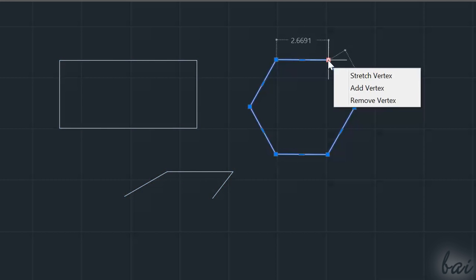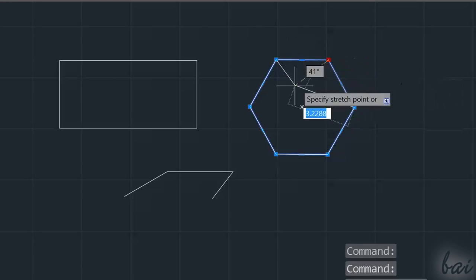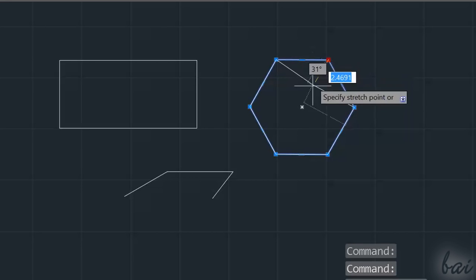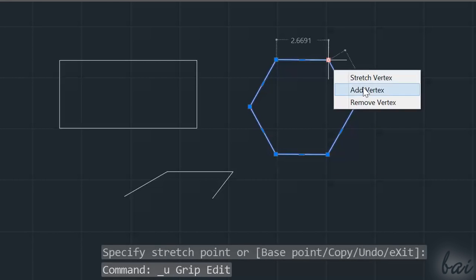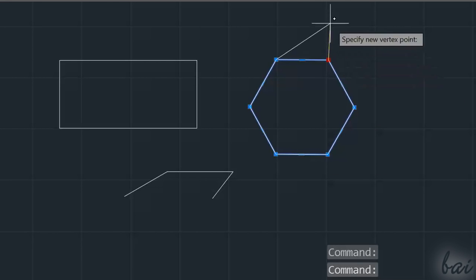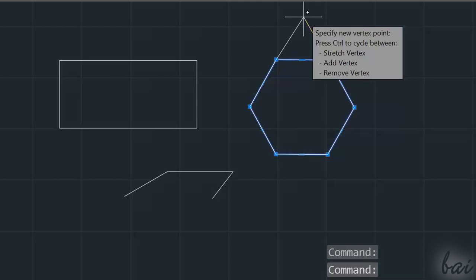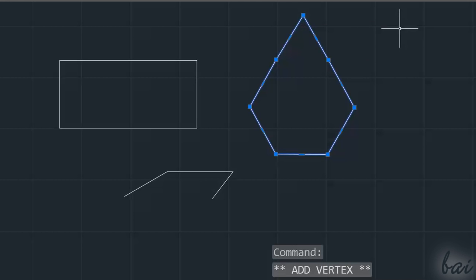Use Stretch Vertex to move the vertex. Use Add and Remove Vertex to add or remove vertices.